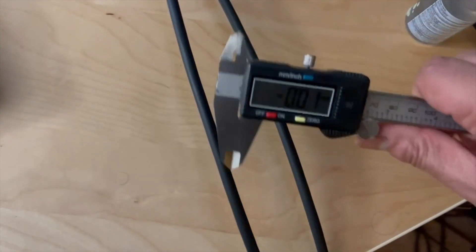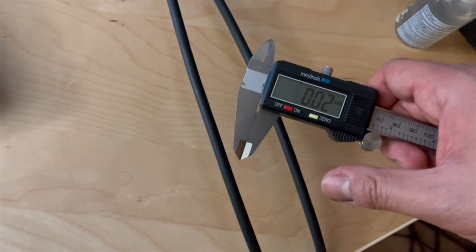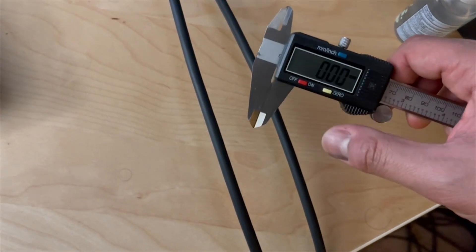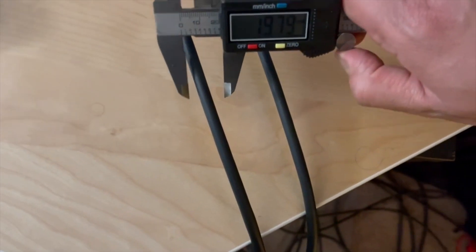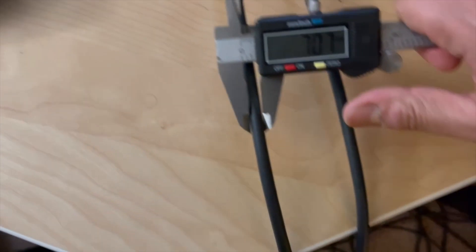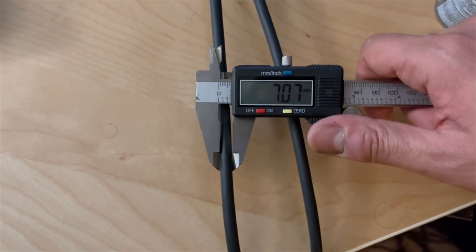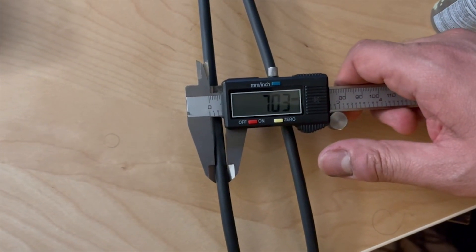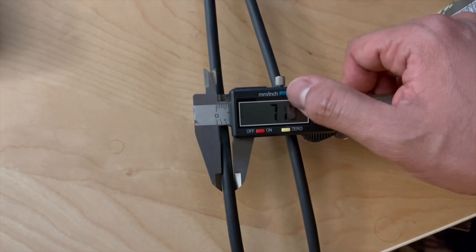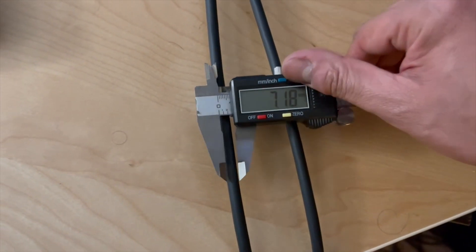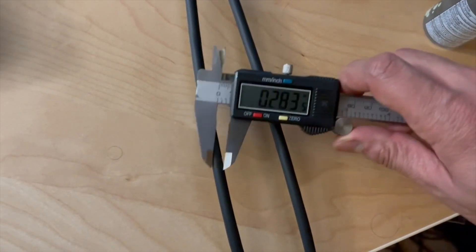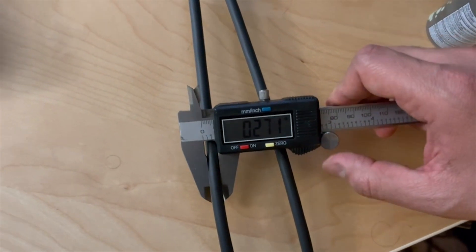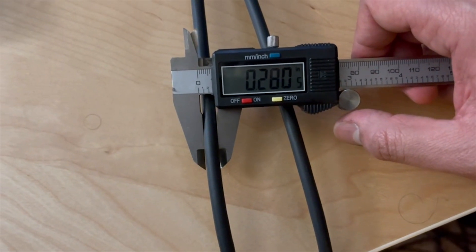So I got my caliper, let me just zero that. And I'm gonna be measuring the width of the cable, so it's 7mm, which is a little bit over a quarter of an inch.